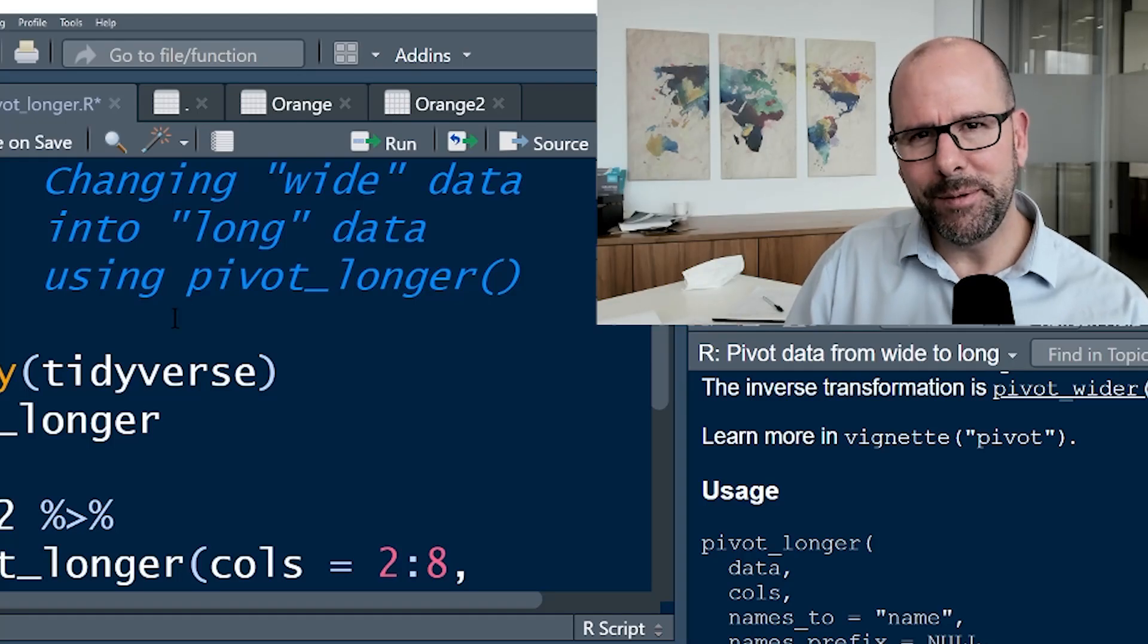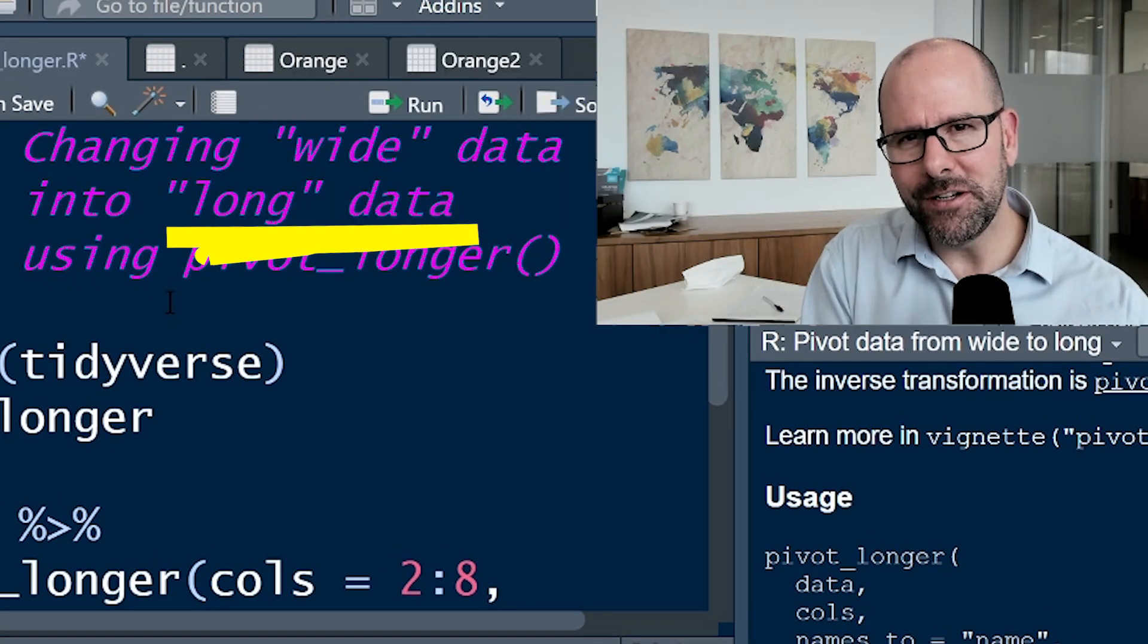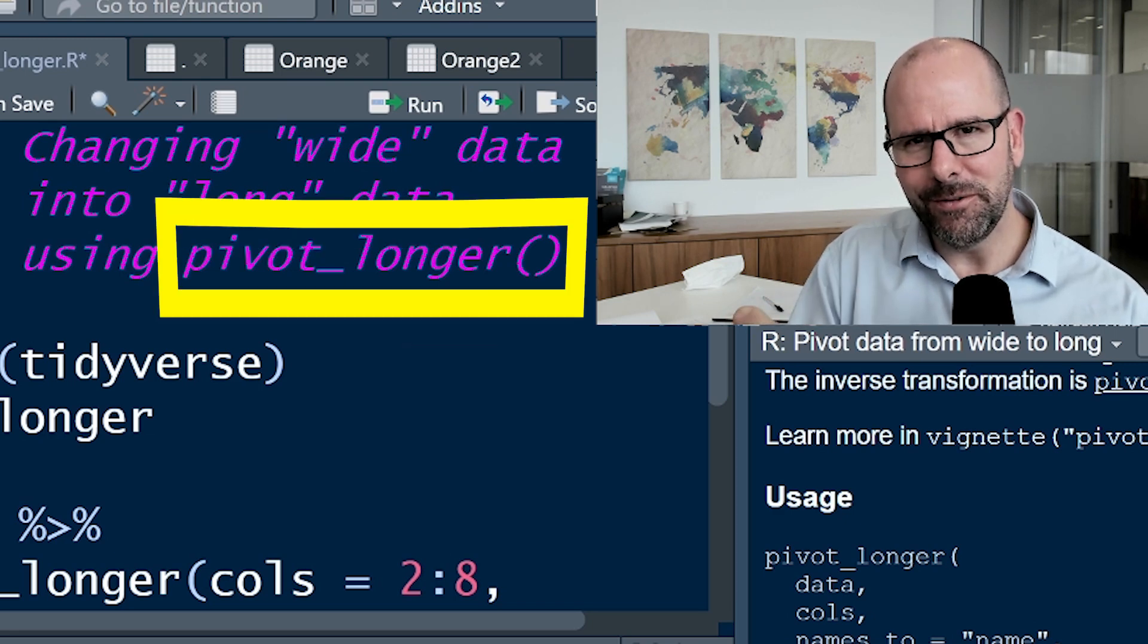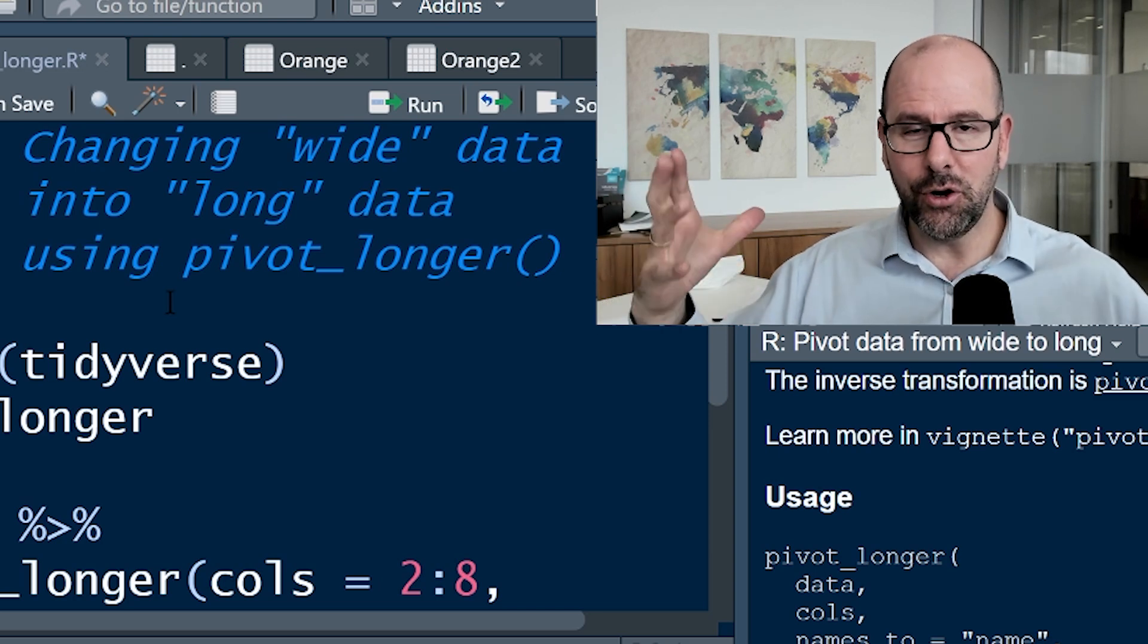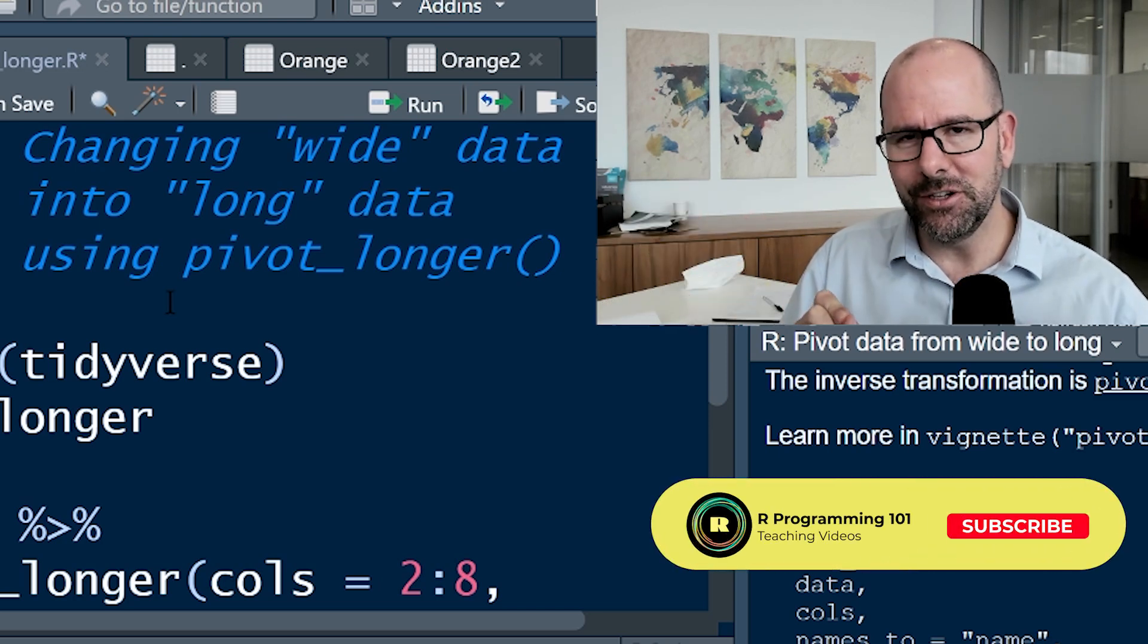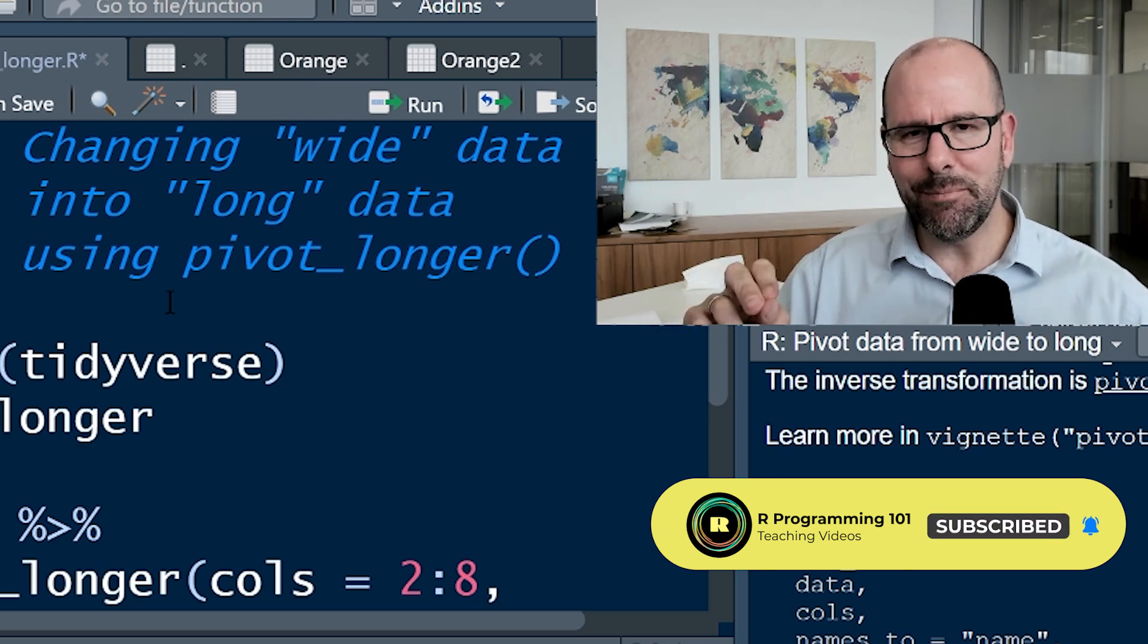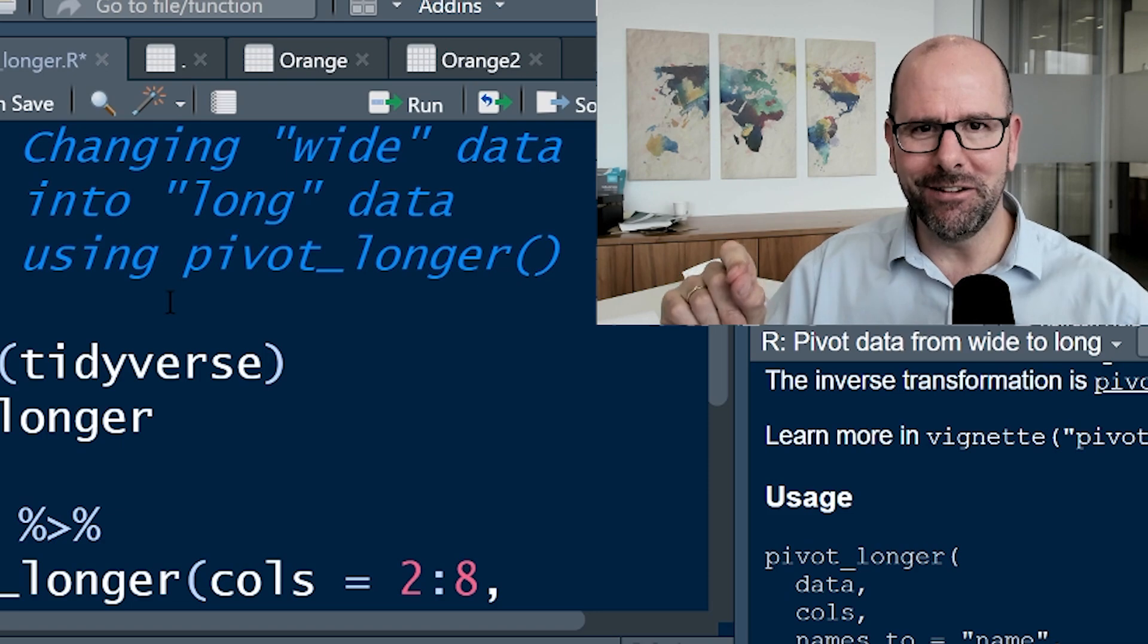Welcome back. In this video, we're going to be talking about how to turn wide data into long data using the function pivot_longer. You might have watched my video on how to do the exact opposite, how to turn long data into wide data using the function pivot_wider. This time we're doing the exact same thing but in the opposite direction. So stick around, you're going to love this.